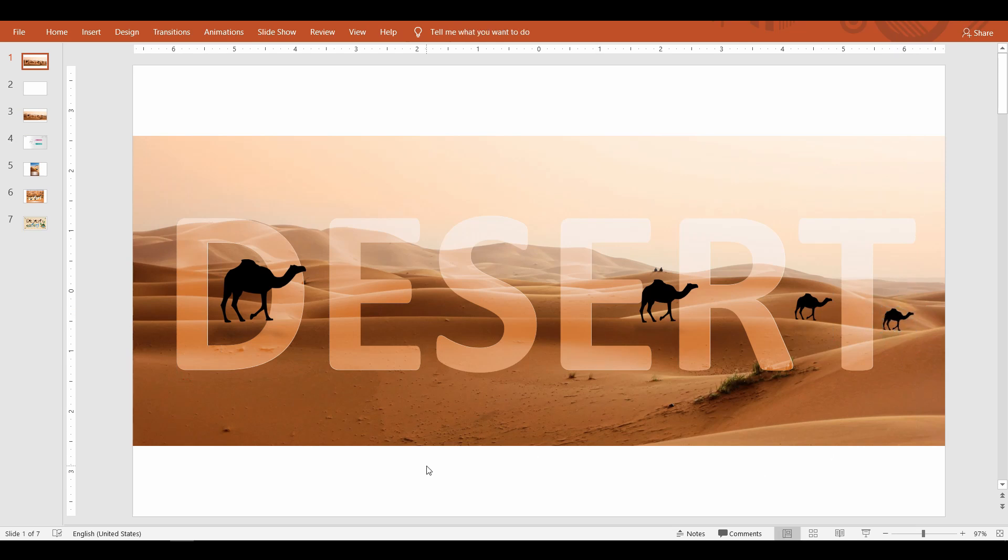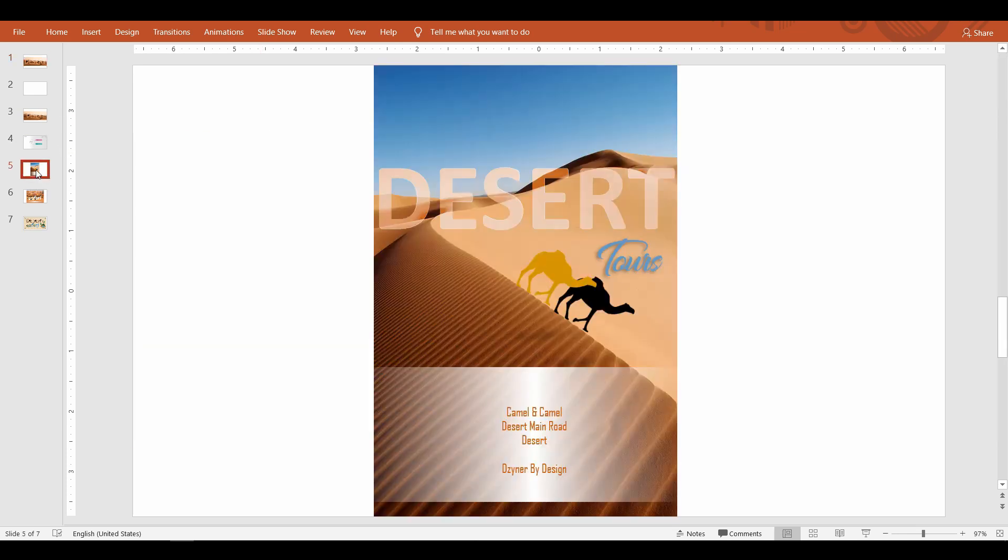And we are done. Now here are few slides just to give you an example of the kind of cool slides you can create once you know how to make graphical text art.